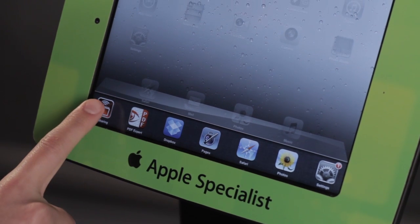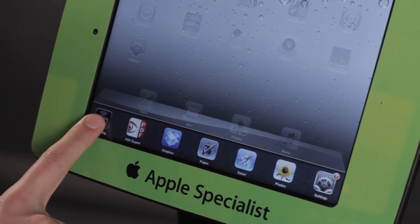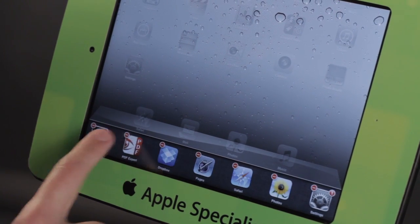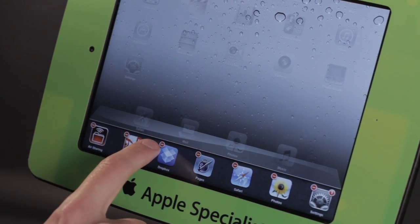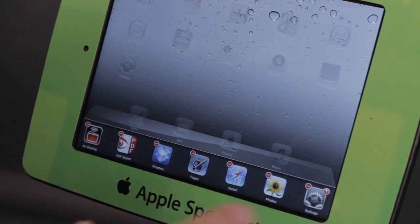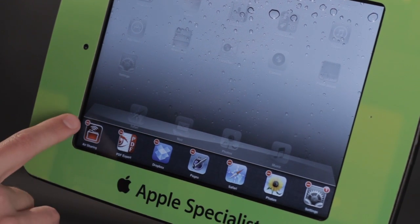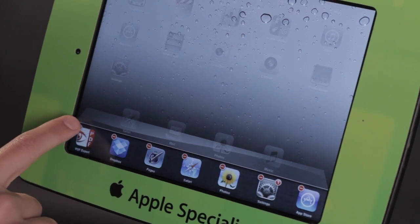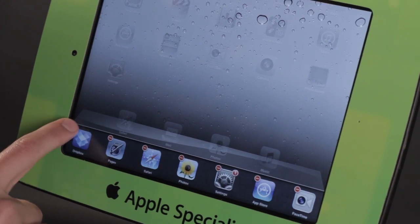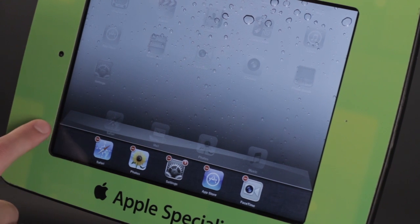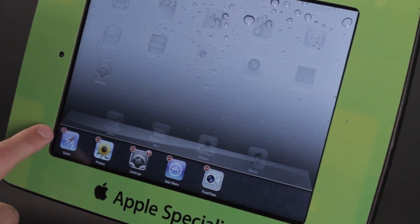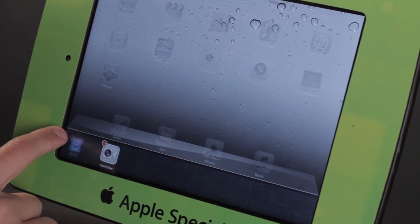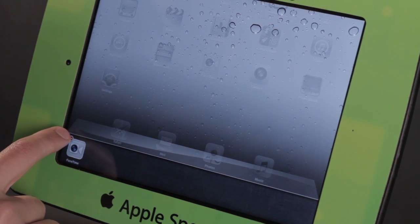I'm going to go ahead and just tap and hold on any one of these icons — any one of them will do — and then they all get this little red dot and they all begin wiggling. So I'm going to go ahead and just tap on that. What it does is it quits this application completely, it closes the session, and if the application is using any kind of background services, it will stop that as well.